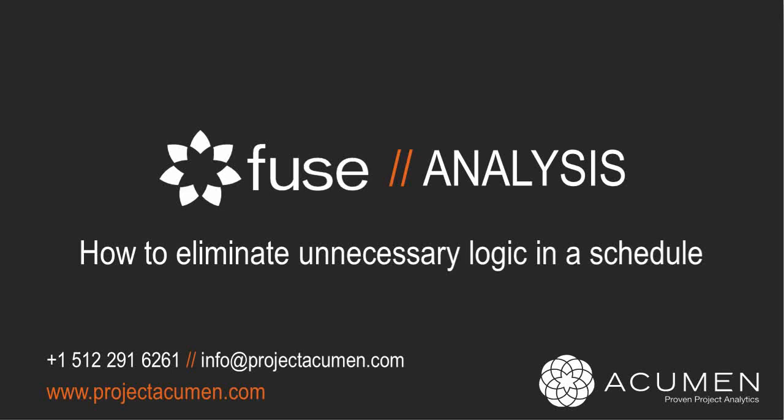Let's look at the impact and the benefit of eliminating unnecessary logic within a schedule. Very often when running a schedule critique, focus is given to identifying and resolving missing logic, or what we call open-ended logic.